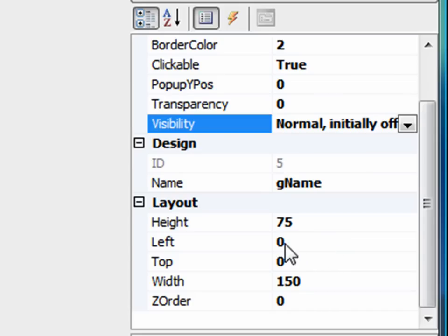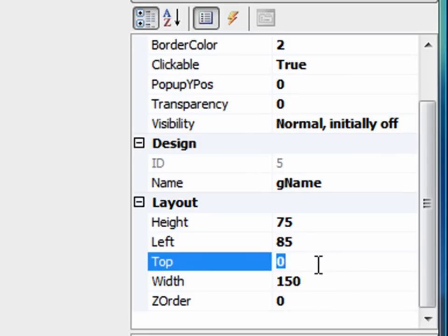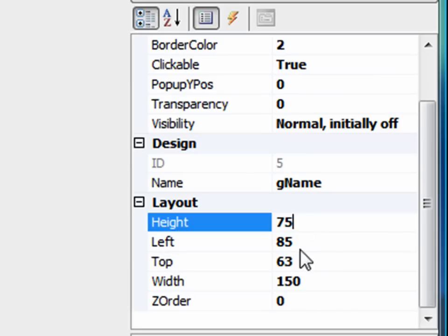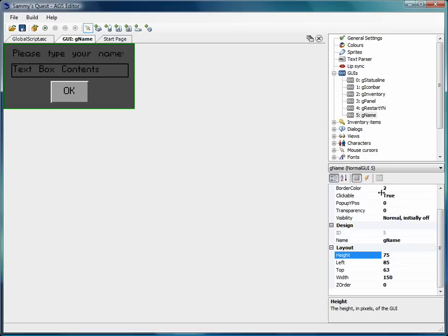The next thing that I want to do is adjust where the GUI is displayed on the screen. Let's just say, I've already played with these numbers or figured out what the right value is. Let's say 85 and 63. Based on the width and height that I have and based on the resolution of the screen, I know that 85 and 63 for the left and top will put the GUI right in the middle of the screen, which is where we want it to be.